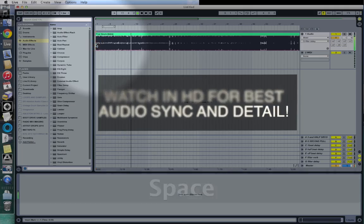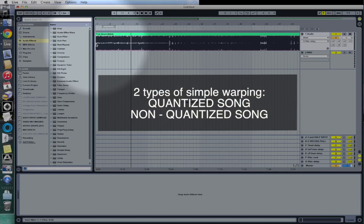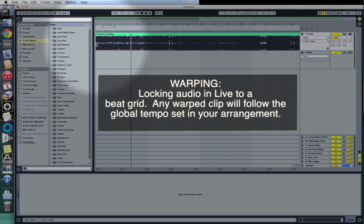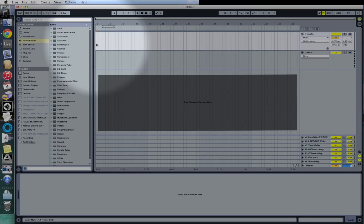Without further ado, let's get right into it. We can break down warping into two types in Ableton Live: the first would be warping a quantized song, and the second example I'm going to do is warping a non-quantized song. Quick definition of warping for those who don't know — essentially it's locking audio to a beat grid. We're going to use arrangement view and we'll be able to change the tempo of the song.